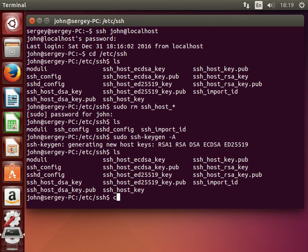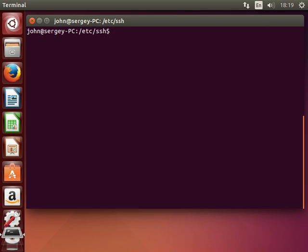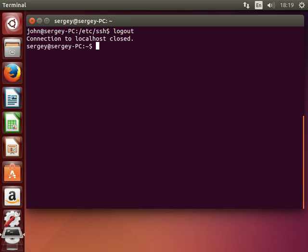And now I can disconnect from the server by hitting Ctrl+D.